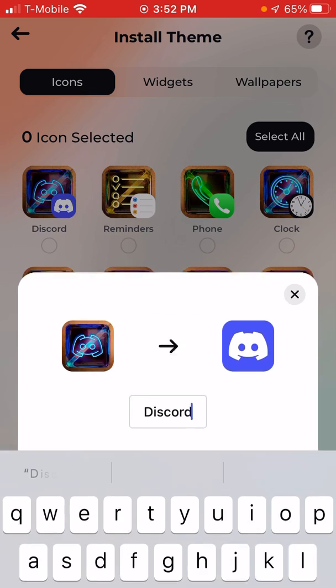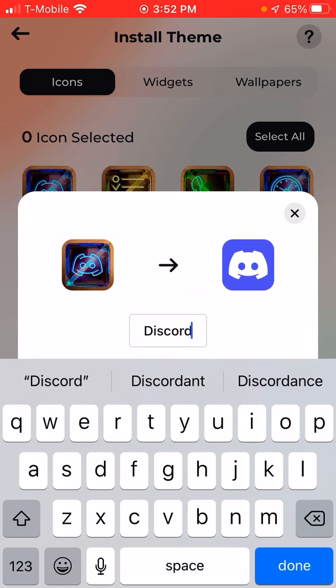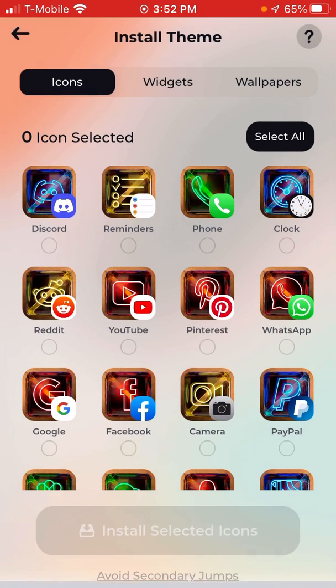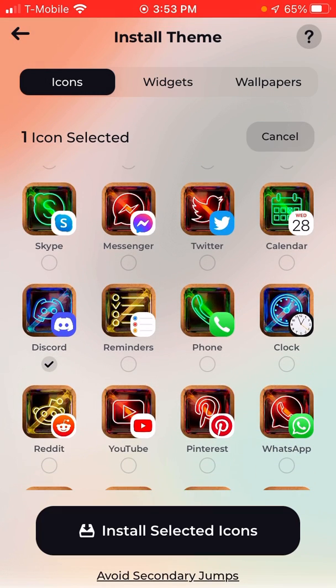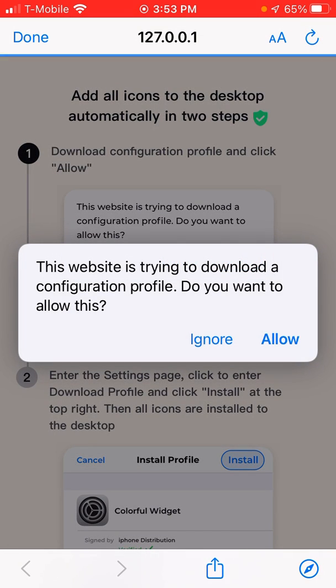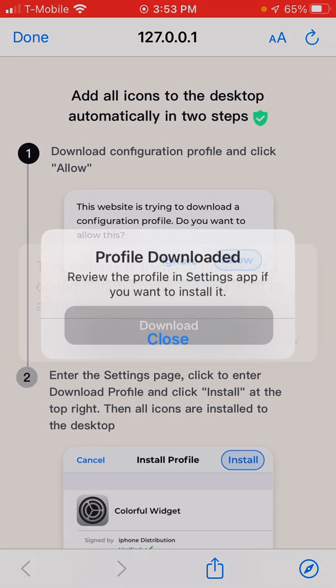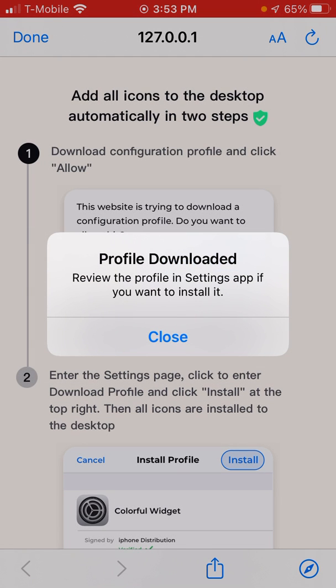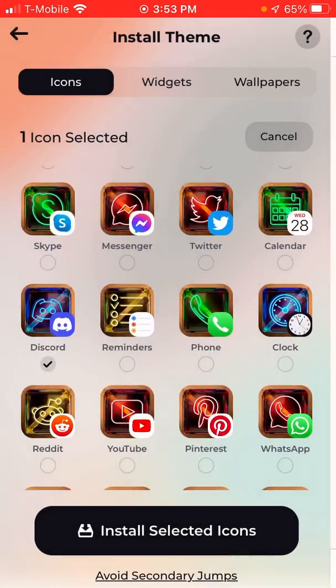I'll do Discord. So here let me select Discord really quick. Then it's going to tell you to click Allow, and then it's going to say Profiles Downloaded. Then you're going to click Close.